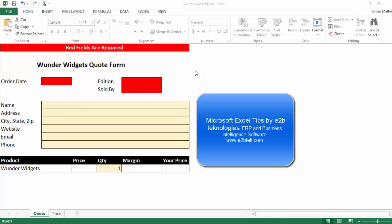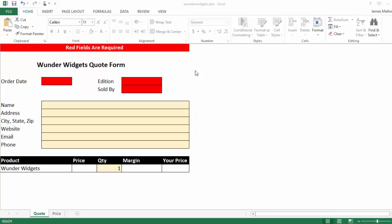Today we're going to take a look at a couple things that you can do with Excel. Hopefully you'll learn a couple tips, things you didn't know before. What we're going to do is look at a quote form and price sheet, a very simple example that I've created. I'm going to show you kind of how I put this thing together.